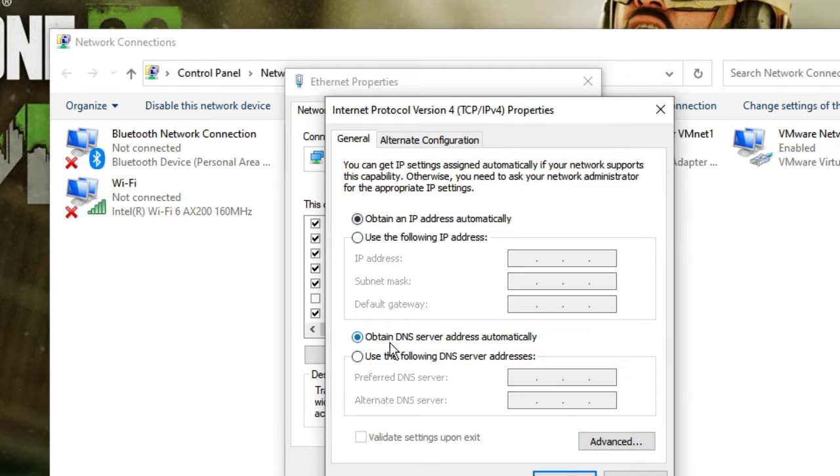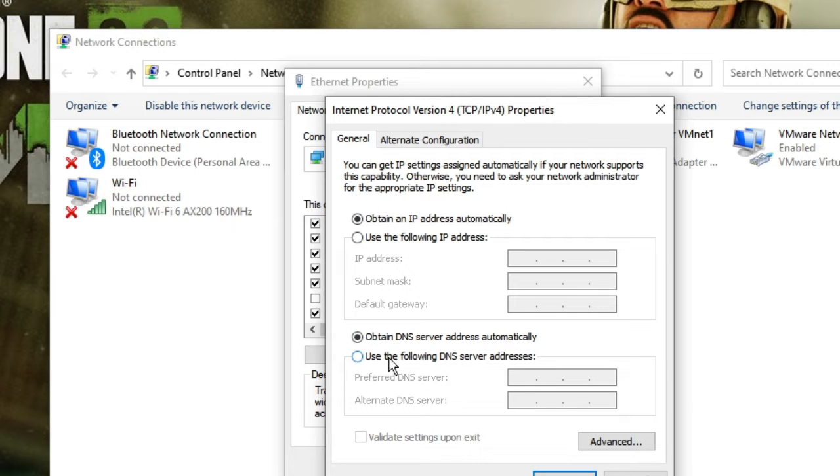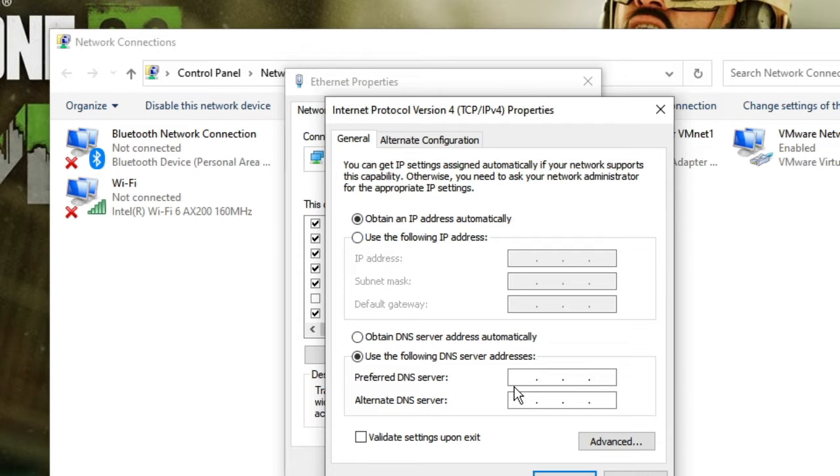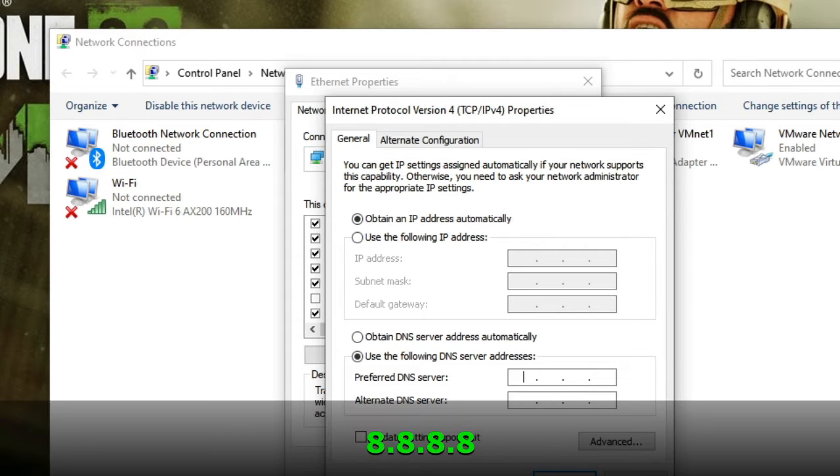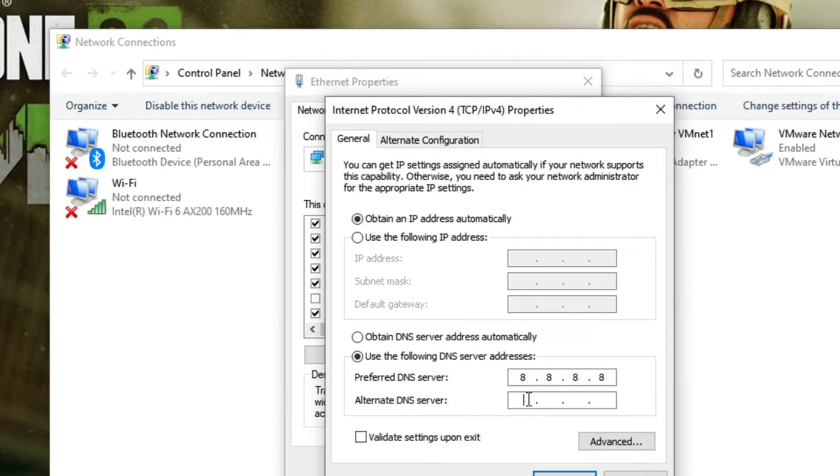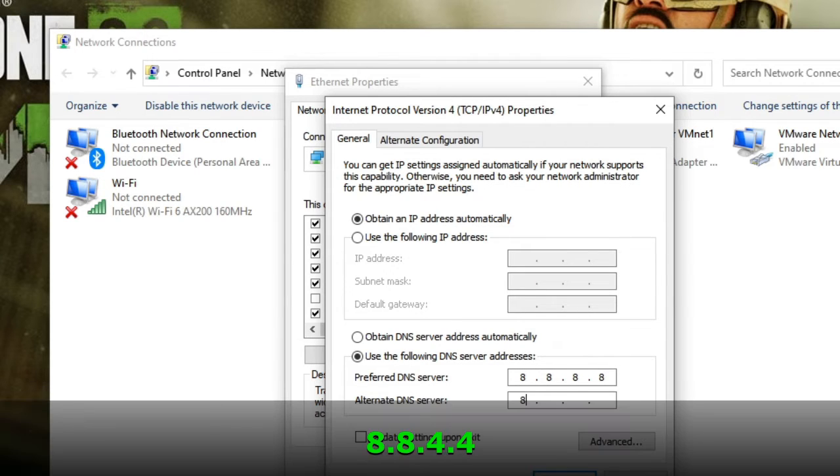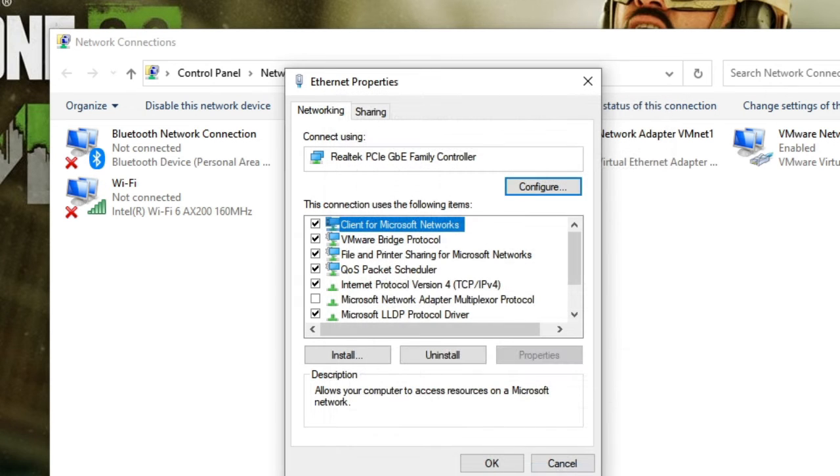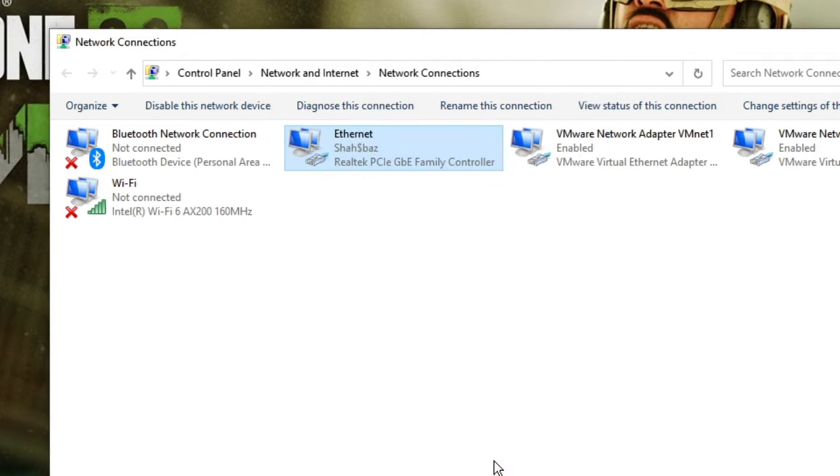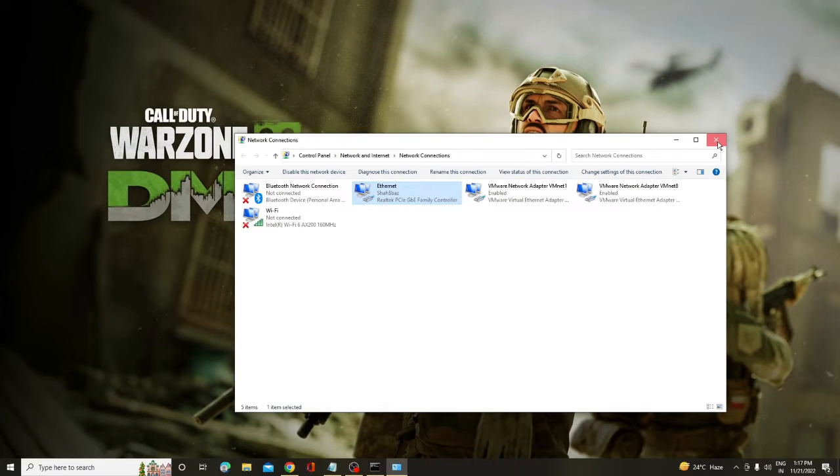Here you will see that it's been set to obtain DNS server address automatically. You have to choose another option that says use the following DNS server address. Here we will be using Google DNS server address. In the preferred DNS type 8, 8, 8 and 8. And in the alternate type 8, 8, 4 and 4. Then click OK and then click on OK again. Once you are done, just close it.